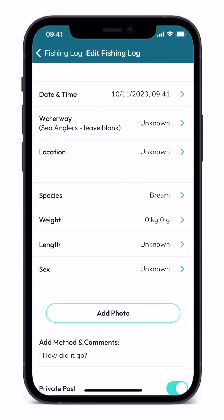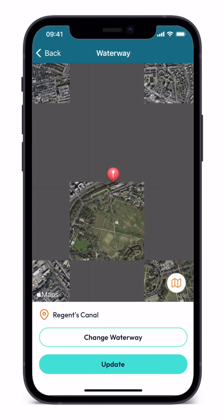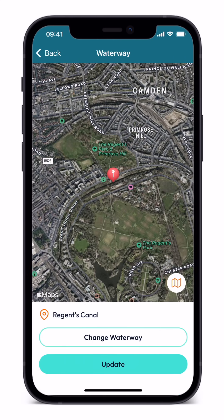To complete the log, tap in the waterway field. This is programmed to centre itself on the nearest waterway to your current location. If the correct waterway is showing, simply click update.